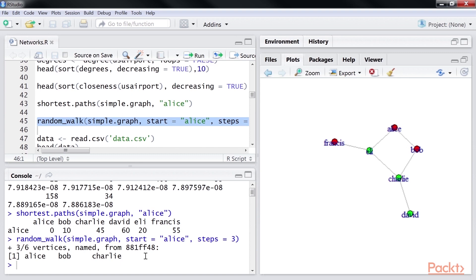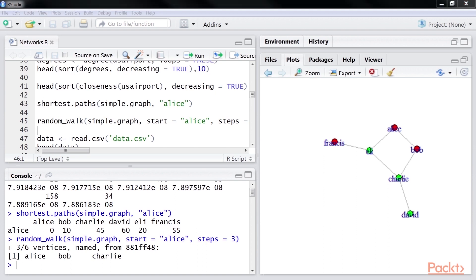We hope this gives you an overview of how to use the igraph package. Let's now move on to our use case and see how we leverage the igraph package to solve our problem. In this video, we've learned to implement graphs in R.